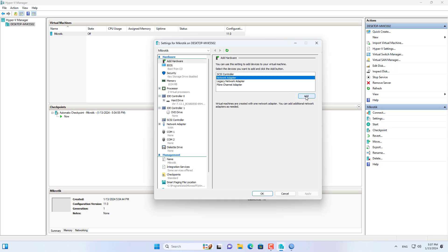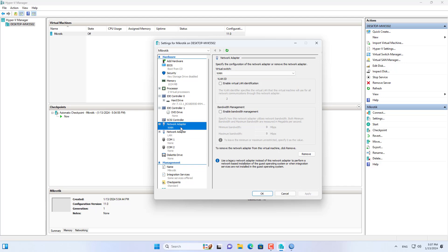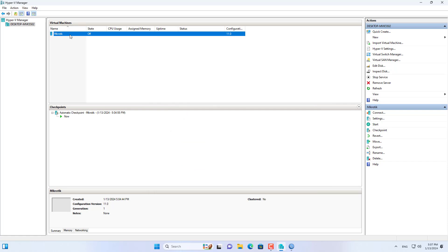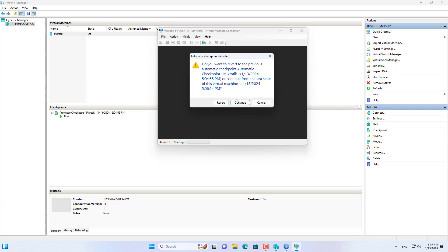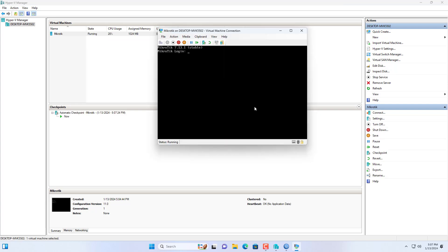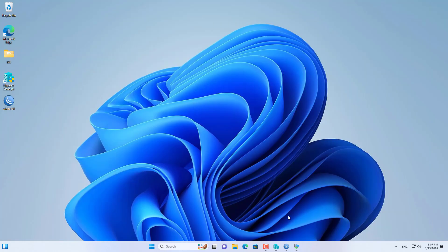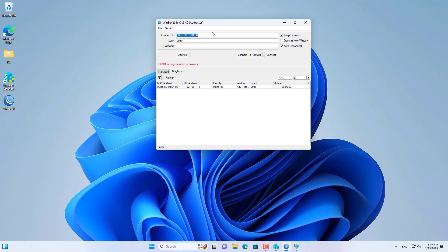After completing the creation of the virtual switch, open the MikroTik virtual machine settings and add a new interface to it. I added a new network adapter for the MikroTik virtual machine. MikroTik's new interface connects to a virtual switch called LAN. Now the MikroTik virtual machine has two interfaces and connects to two different networks.